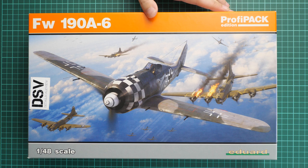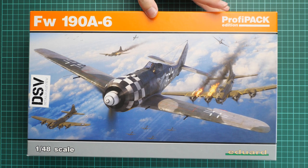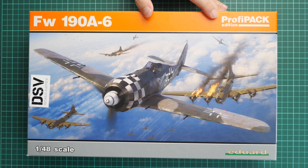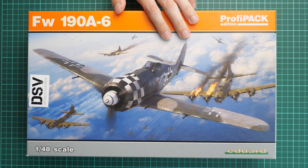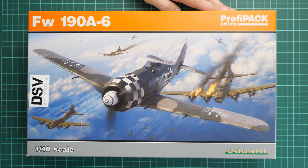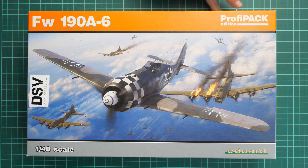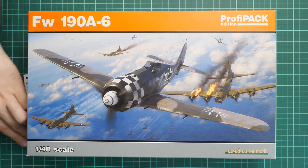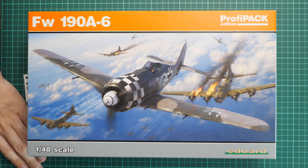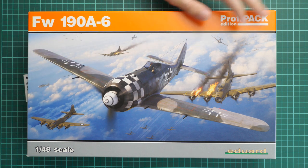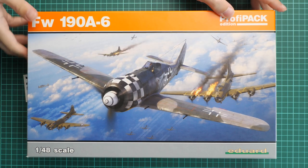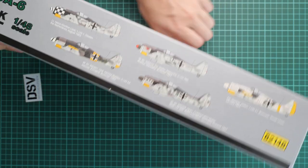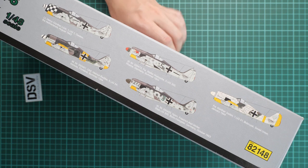So it's a ProfiPACK, which means you'll get several marking options and various bonuses in this box. This is a commercial sample, so you'll get exactly the same stuff as what you'll see in this video review. First of all, the box size is typical for this brand.